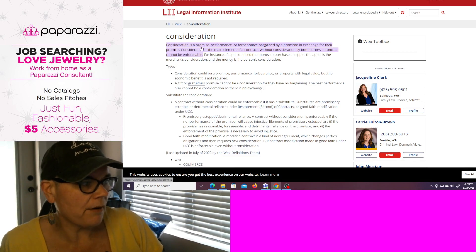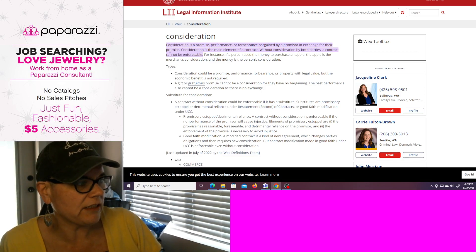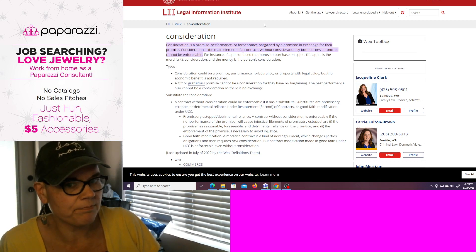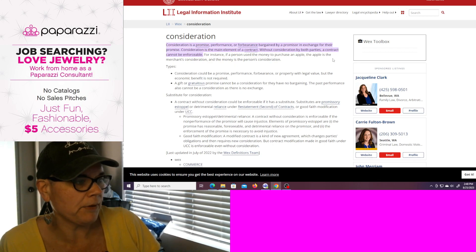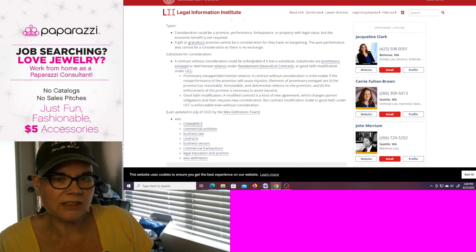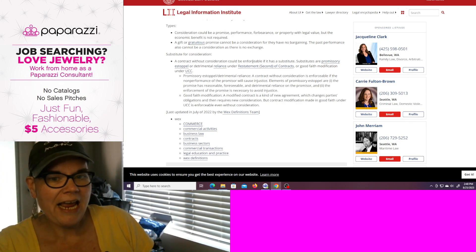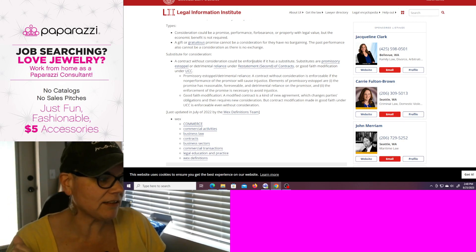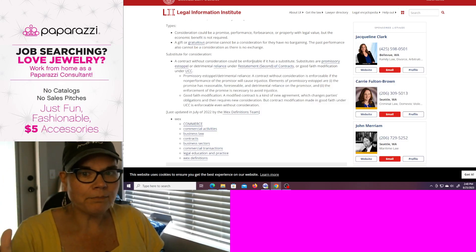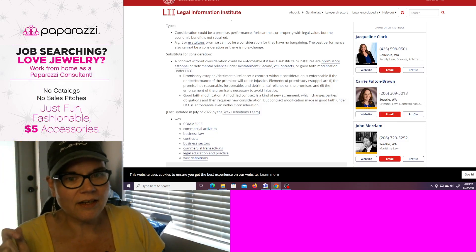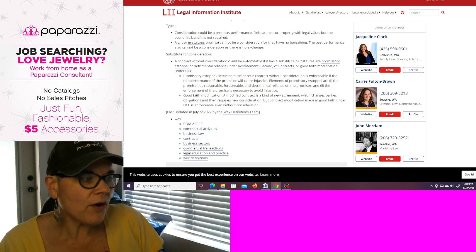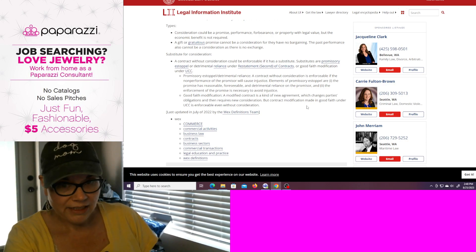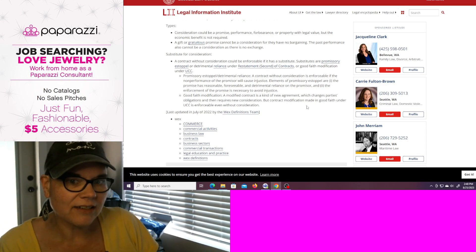Here we go. Consideration is a promise, performance, or forbearance bargained by a promiser in exchange for a promise. Consideration is the main element of a contract. Without consideration by both parties, a contract cannot be enforceable. For instance, if a person used money to purchase an apple, the apple is the merchant's consideration and the money is the person's consideration. So somebody uses money to buy a business in a box — because that's what you're told by all the elites. You're buying a business in a box, a business opportunity, an opportunity. So you're buying an opportunity. With that opportunity comes terms and conditions and policies and procedures. If you are not able to review all of the items in exchange for your money, how is that contract enforceable?